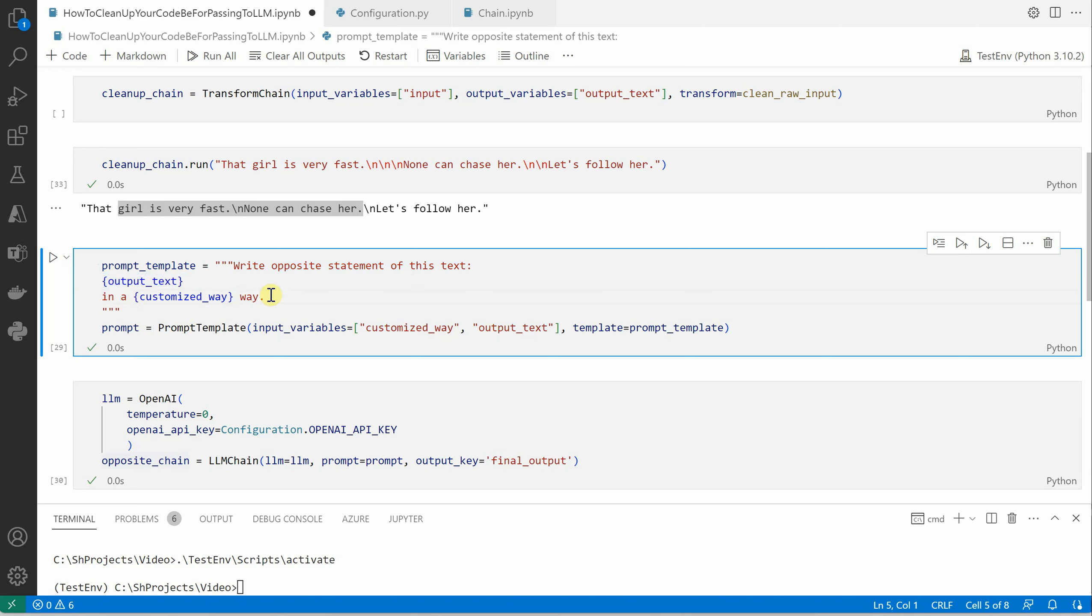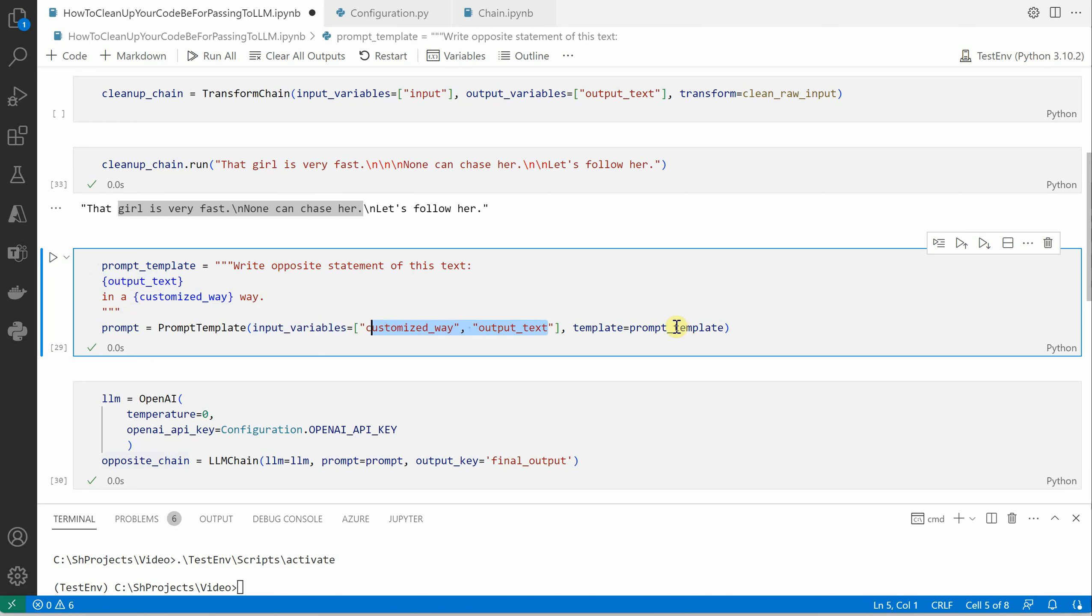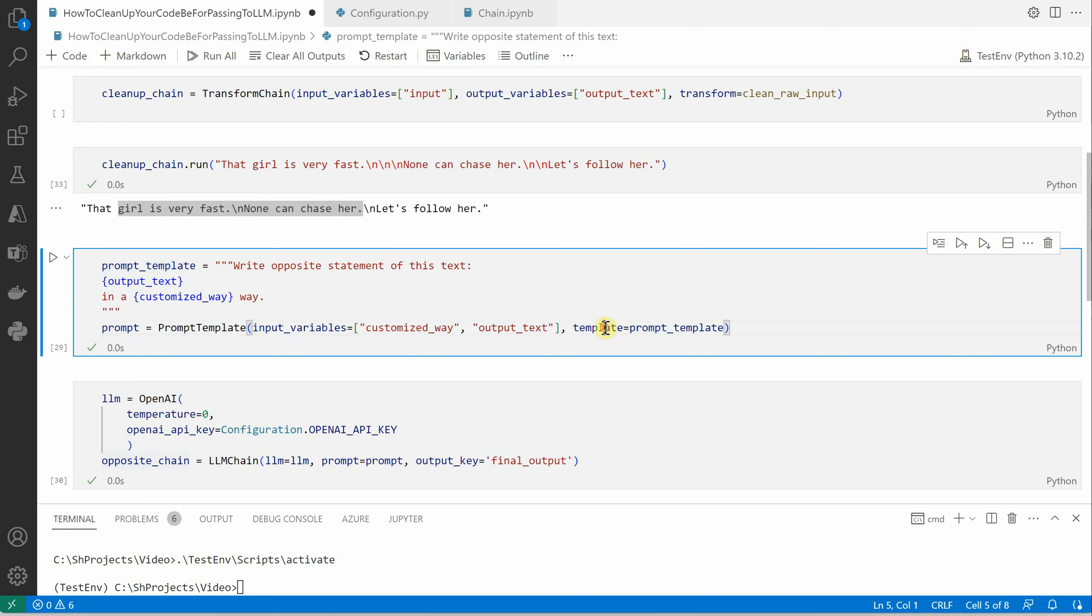Again I'm adding one more property so you can understand that we can append as many properties as we want and just put it inside the input variables here. So these are the two input variables for my prompt template, and here I'm assigning this new prompt template inside the template. This is our ultimate and single prompt we have now.